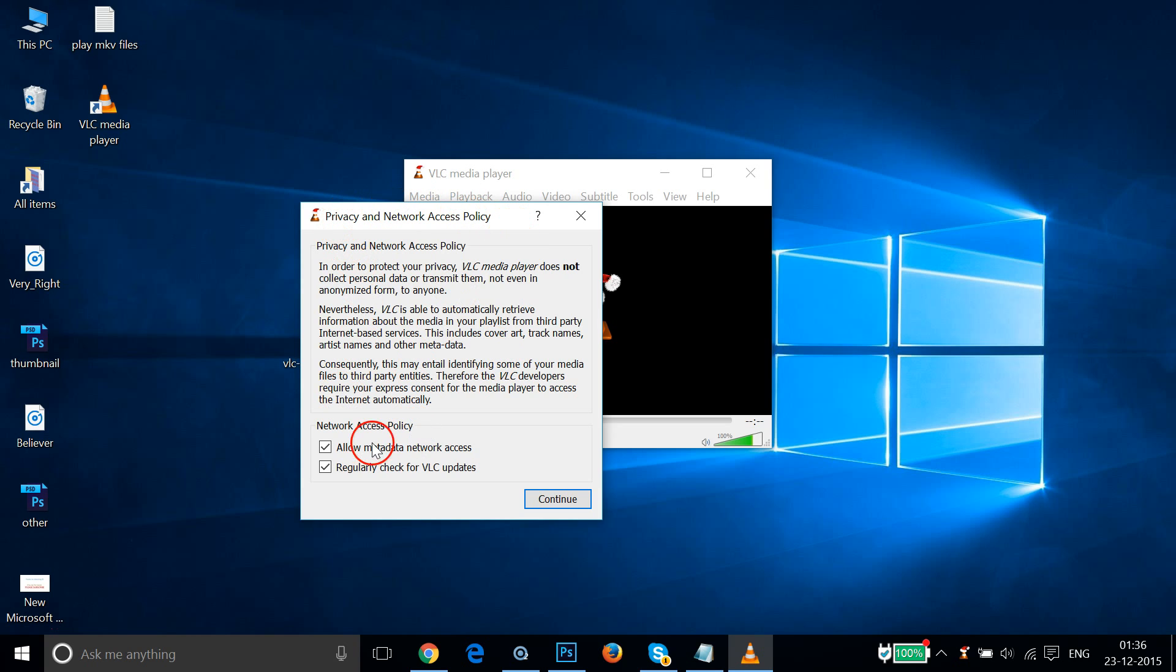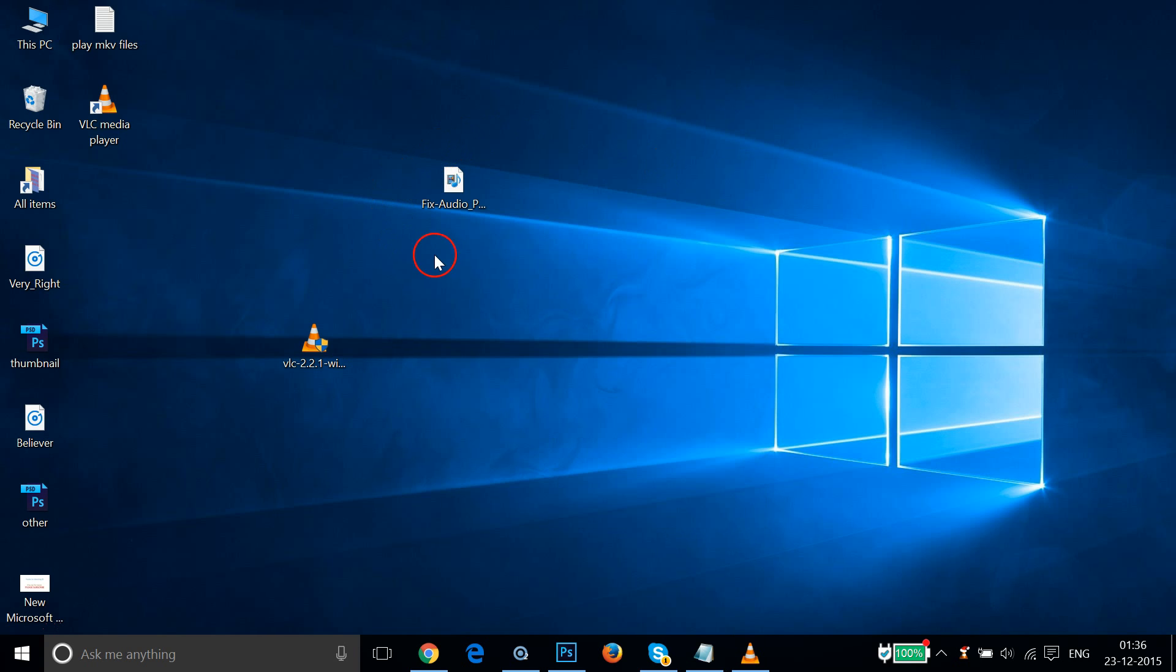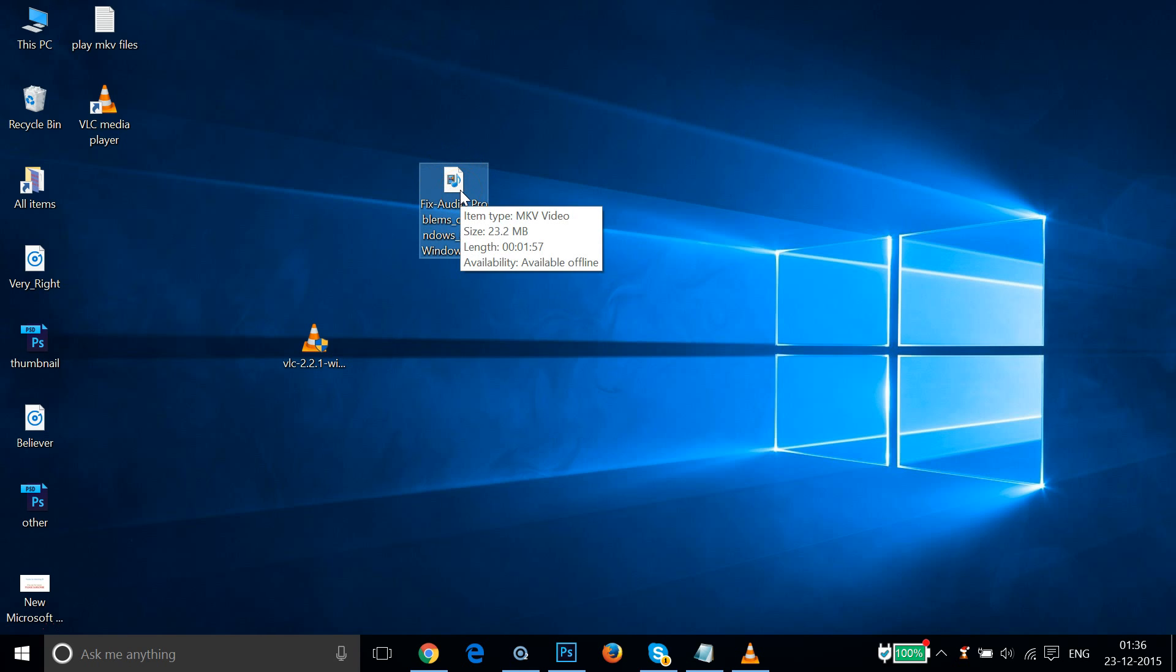As you can see, privacy and network access policy. No problem, click on Continue. Here we have our VLC Media Player. So let me minimize that.